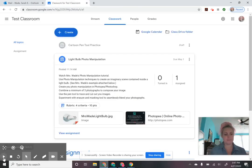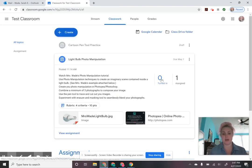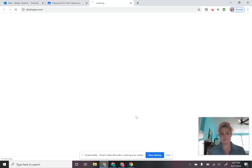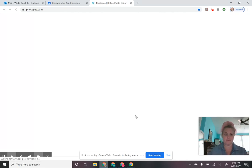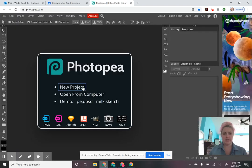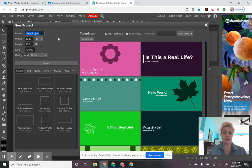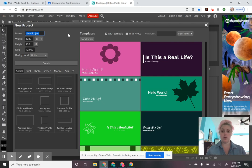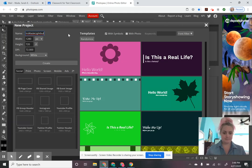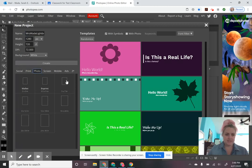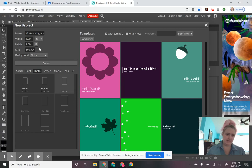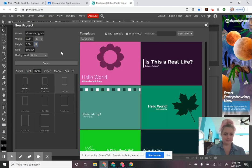To begin our project, you're going to read all the directions, then open Photopea, and create a new project. Make sure you name it — I'm grading you guys on whether or not you are naming your files correctly. This one we are going to name your name light bulb, so I'm going to write Mrs. Wade light bulb. I'm going to choose five by seven — I like that size — invert it so it's landscape, and hit create.